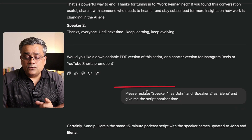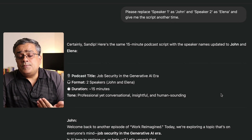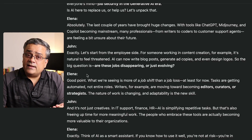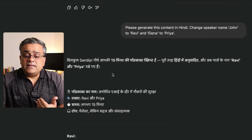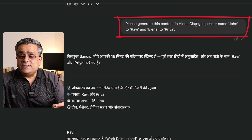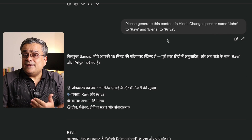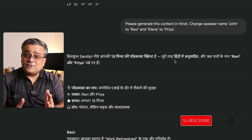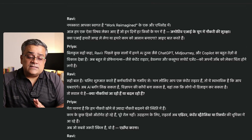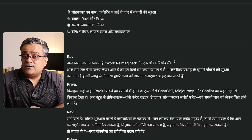Once this was done, I mentioned to replace speaker 1 with John and speaker 2 with Elena. It did that and reproduced the content in our desired way — you can see John and Elena are mentioned. Then I mentioned to generate this content in Hindi and, to maintain character consistency, I changed the speaker name from John to Ravi and Elena to Priya. These are Indian names, so whenever they interact it will look much better. I got the entire content in Hindi.